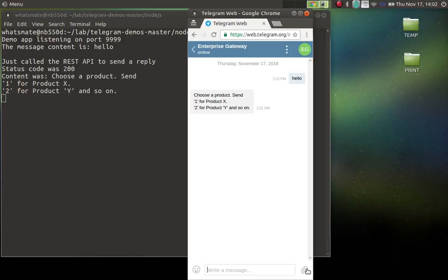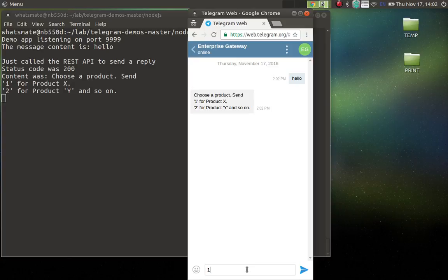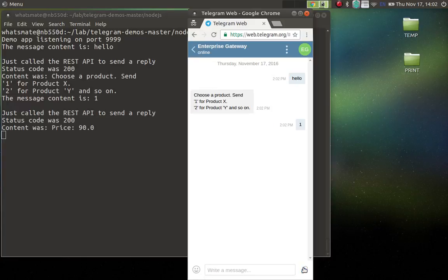So it has given me an instruction as to what I'm supposed to do. Okay, so I'll say number one, because I want to know the price of product X. Okay, the price is $90.